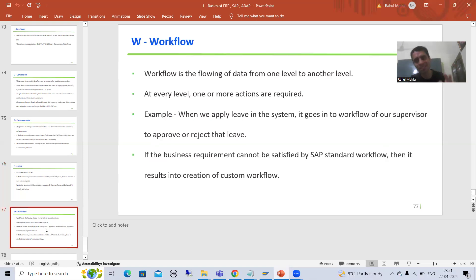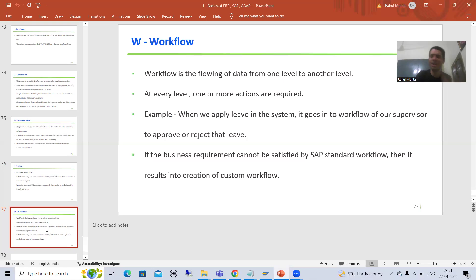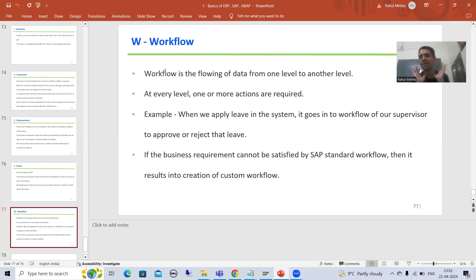The next term is W. W stands for Workflow. Now, an important point is that many times in a project you will not even see workflow — they will say this is the scope of the RICEF object and there is no scope for workflow. So we have many projects where they will not even use the term workflow. What W stands for — the word itself says it is a flowing of data from one level to another level.